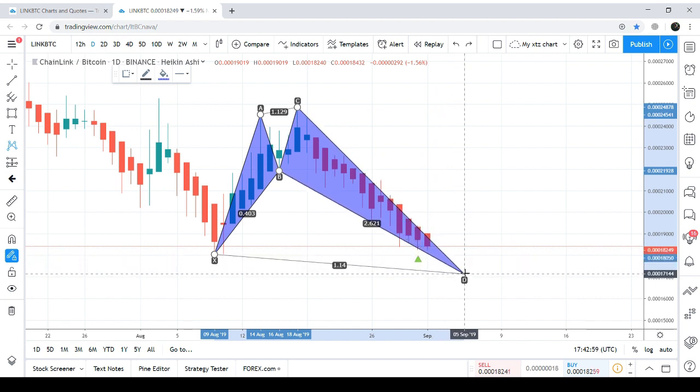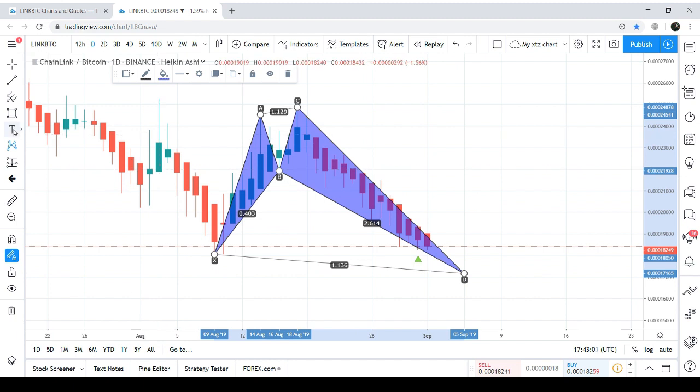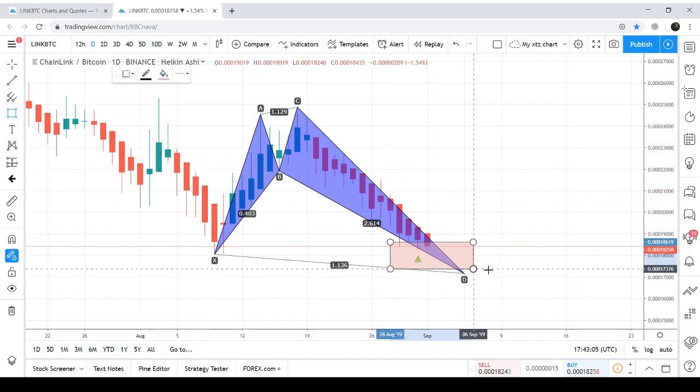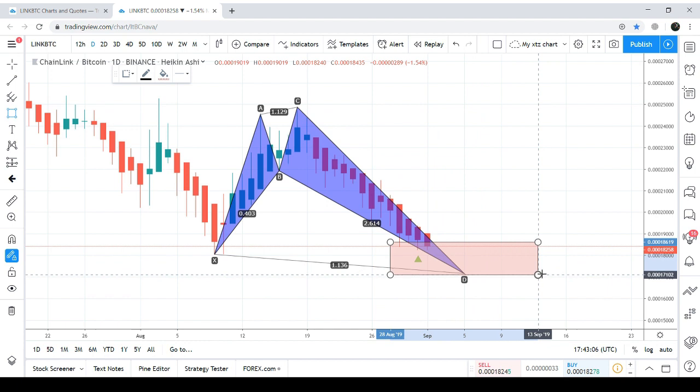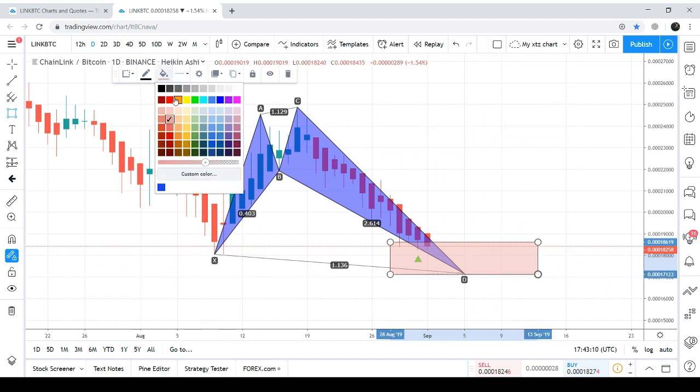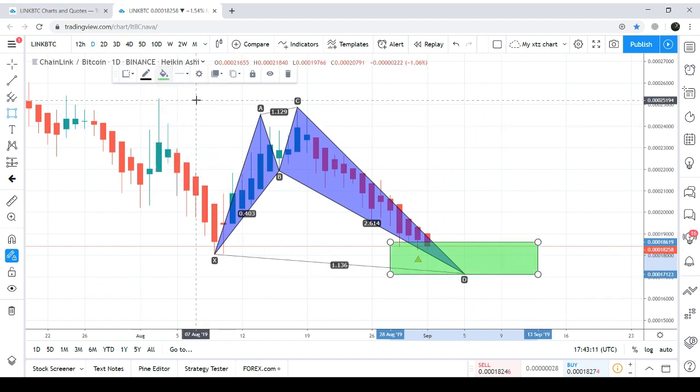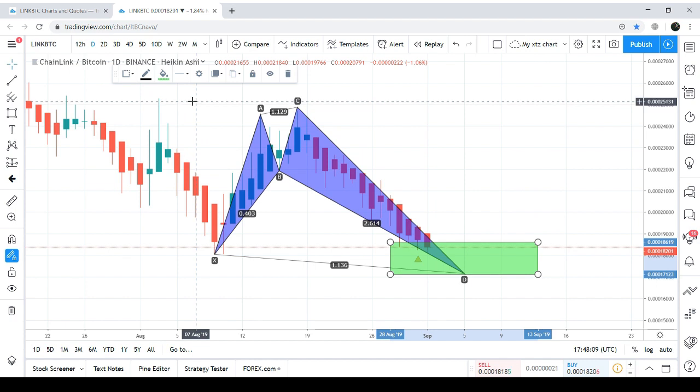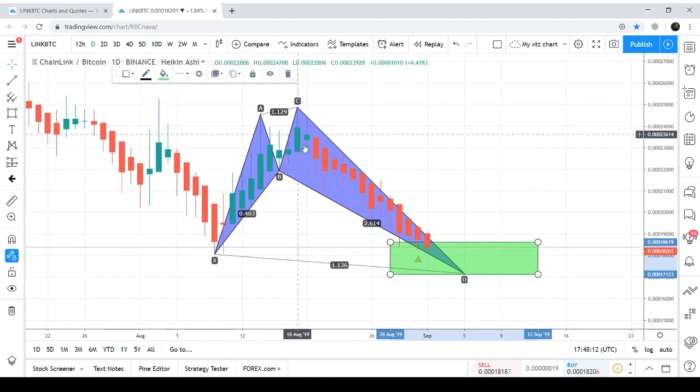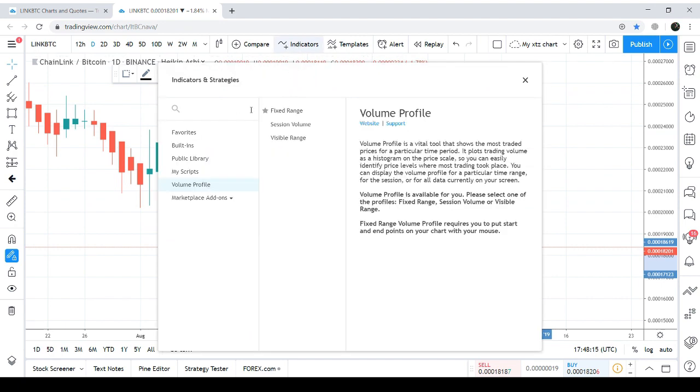Now after finding this pattern, we can take the complete price action of the pattern within the fixed range of the volume profile to see the traders' interest.